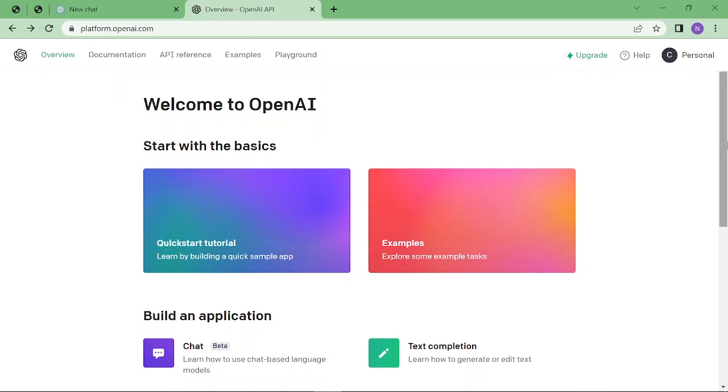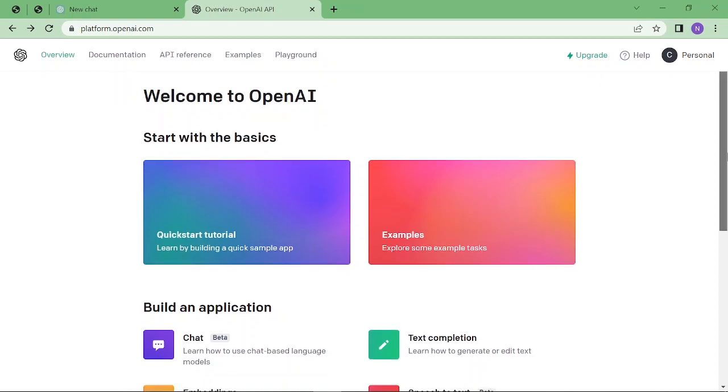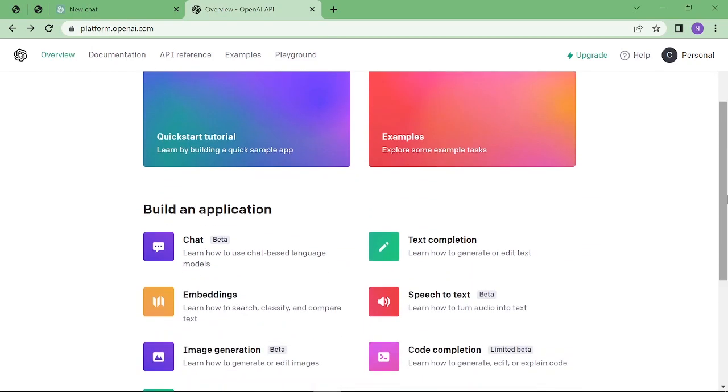integrate any Chat GPT API like text completion, image creation, or others. I'll explain everything about how you can create APIs and integrate them. This video is going to be important, and before we start, I request you to subscribe to my YouTube channel. So let's dive in. First of all, to integrate